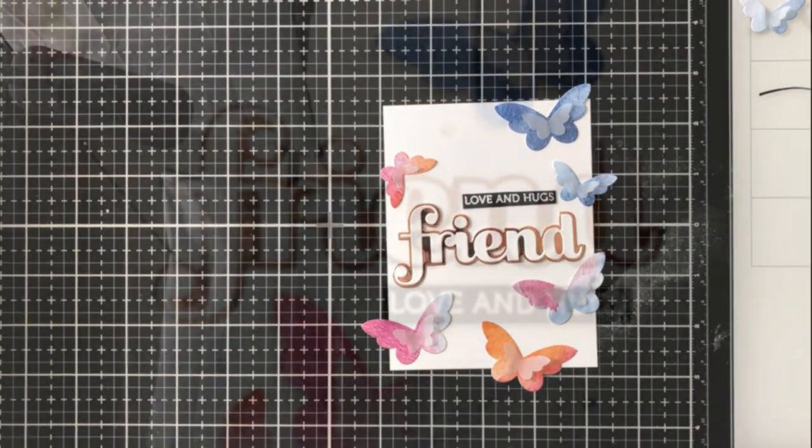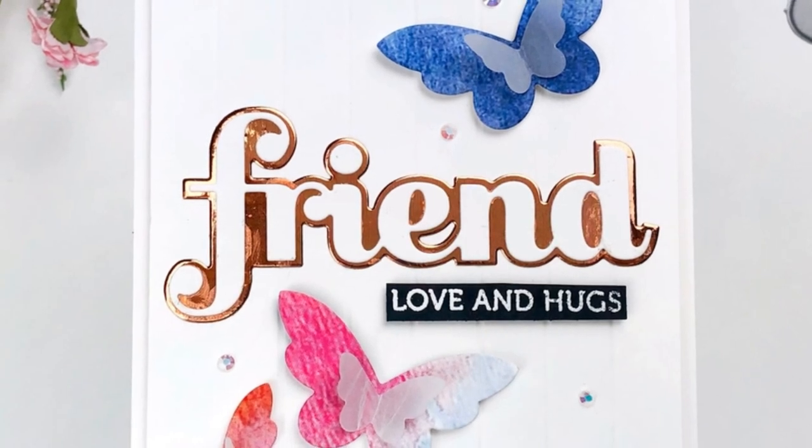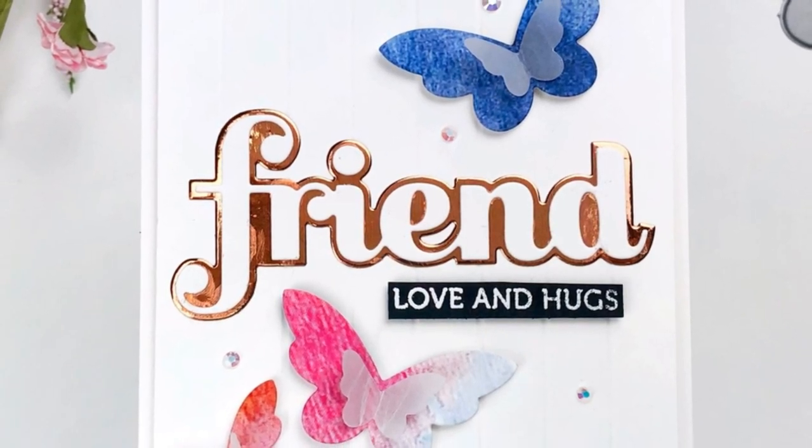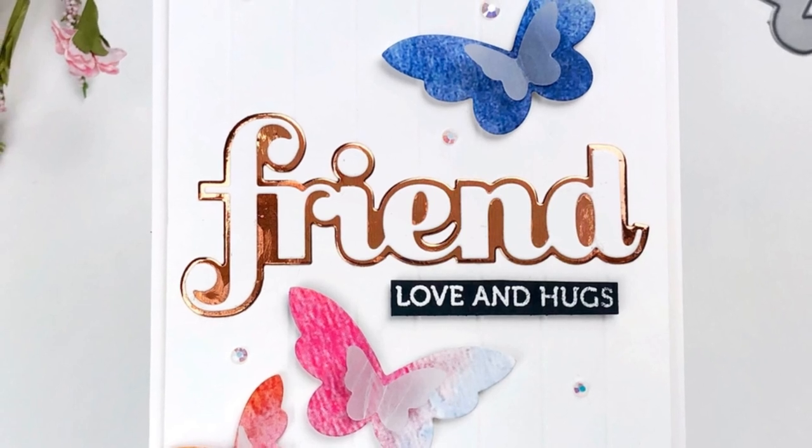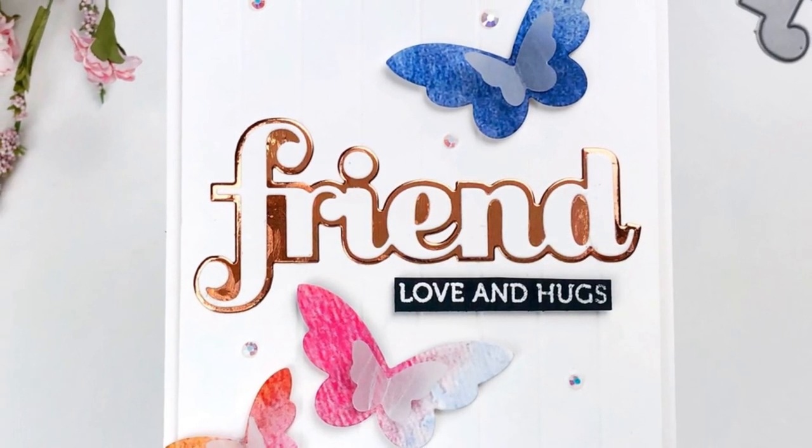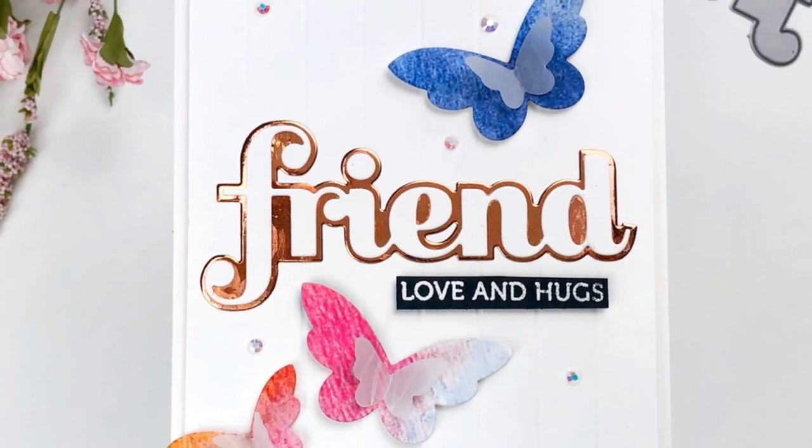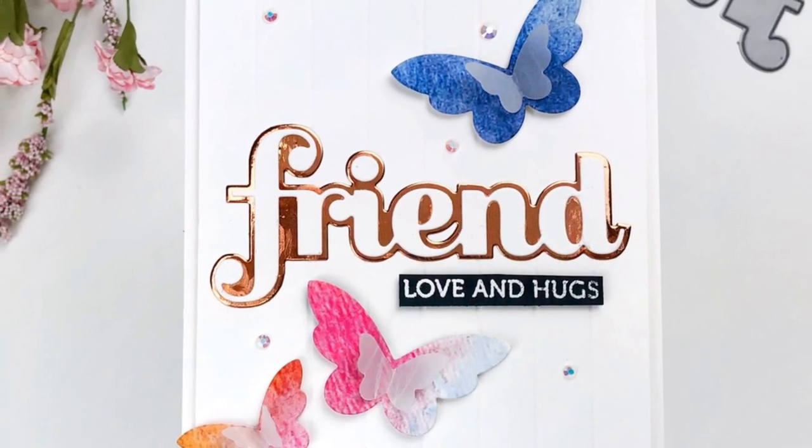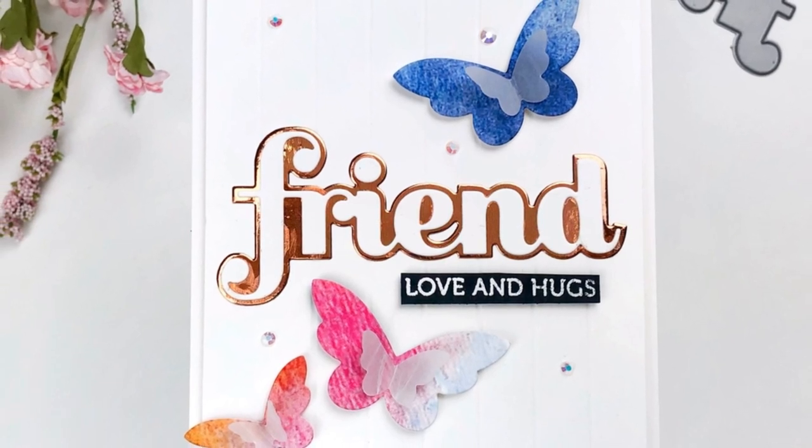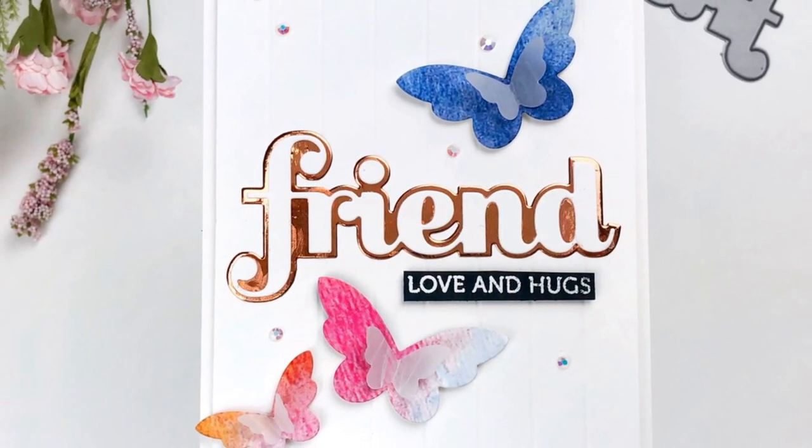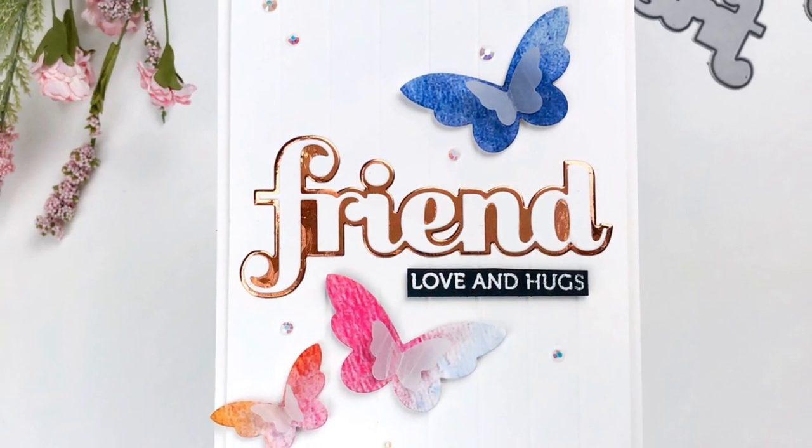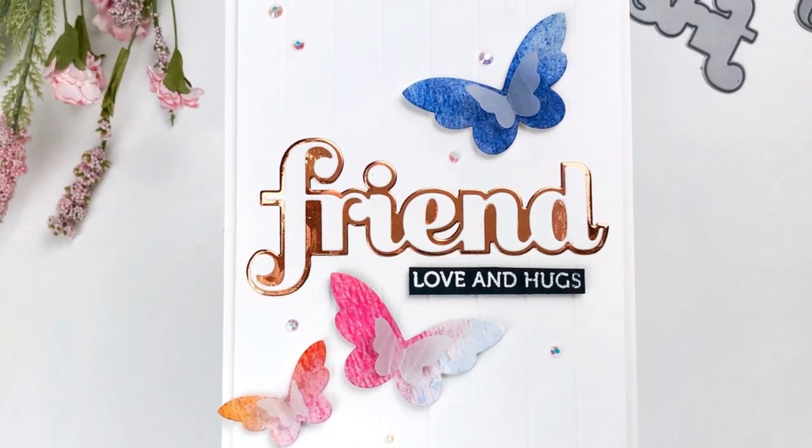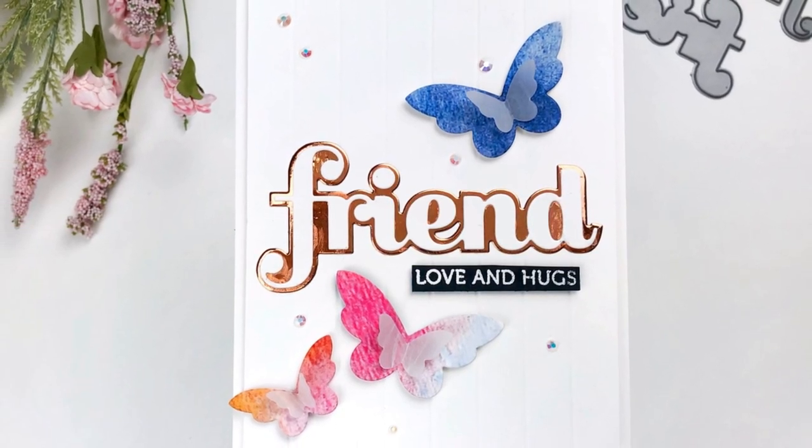So here is the final card. As you can see I only used three butterflies but that's okay that just means I have more for future projects. I also changed the location of the love and hug sentiment strip and I just put it right underneath the friend word die. To adhere the butterflies I used foam tape just to have it add a little bit more dimension and interest to the card. I also used foam tape for the love and hug sentiment and I added some gems in there just iridescent gems to add some more sparkle.